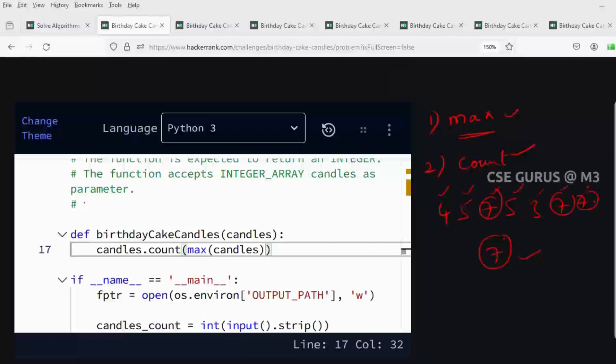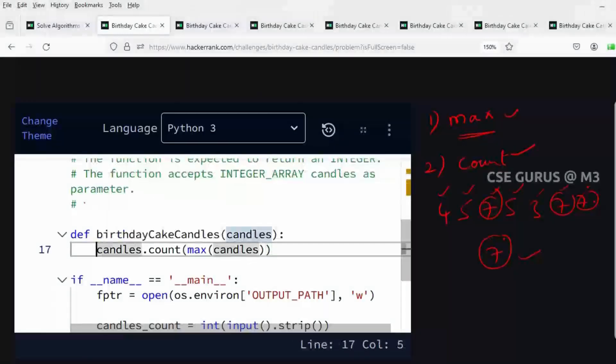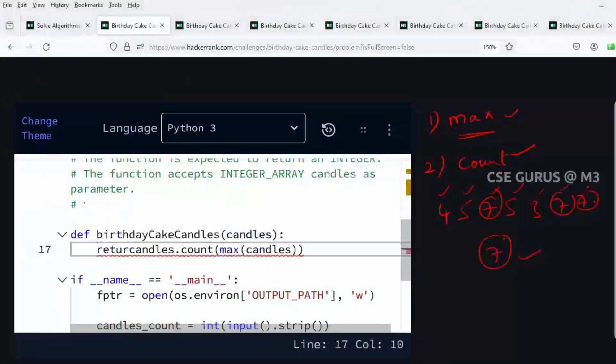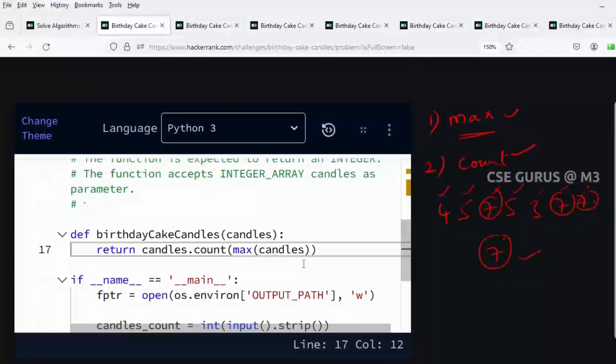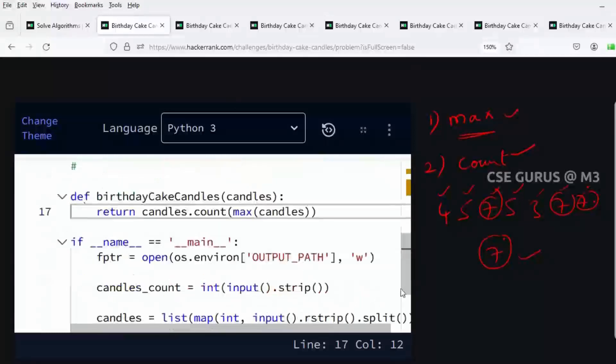You have to return it directly, so you write a return statement. That's it - it's a single line answer.